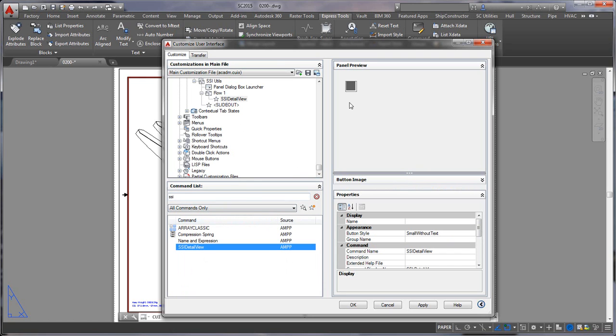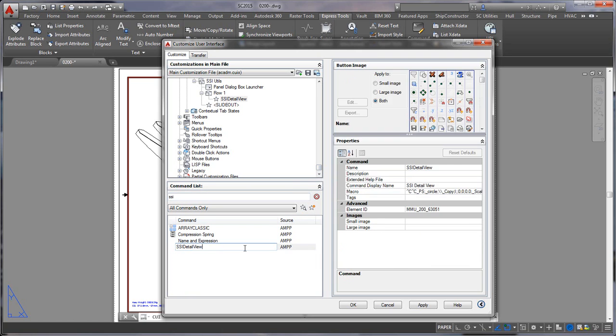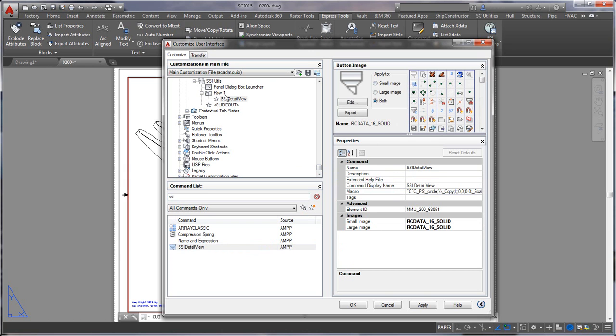Actually one thing I did forget is to add an icon which you could add an icon which I accidentally forgot. We can double click on that which takes me back to the command and select an icon.